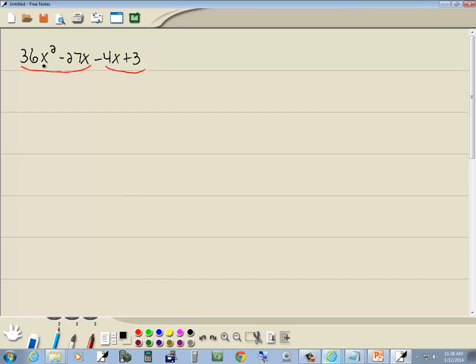Now first two, the GCF of them is 9x, so that gives us 4x - 3. Second group, they have nothing in common but first term's negative, so I'll factor out negative 1 and flip the sign of both of them so that becomes 4x - 3.